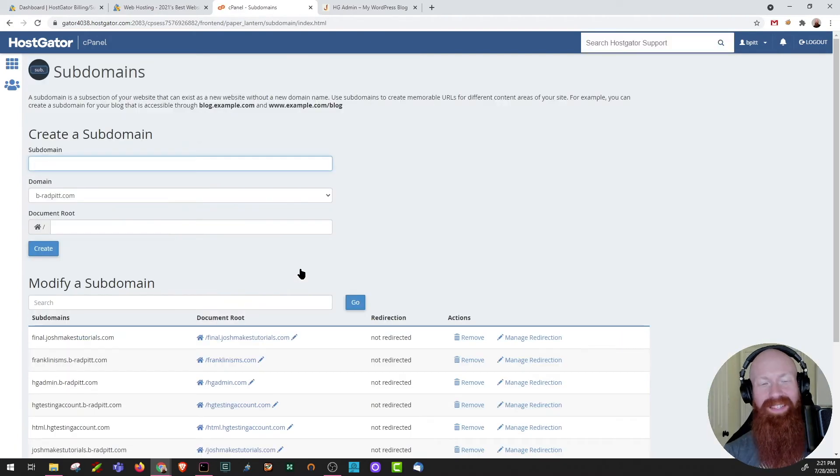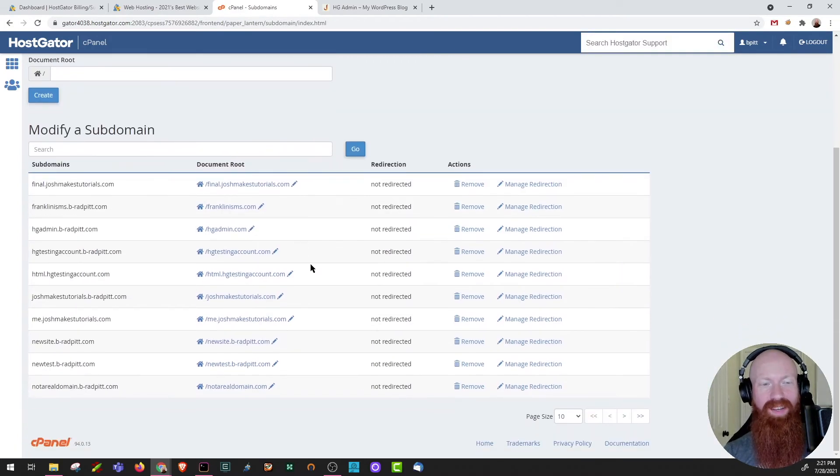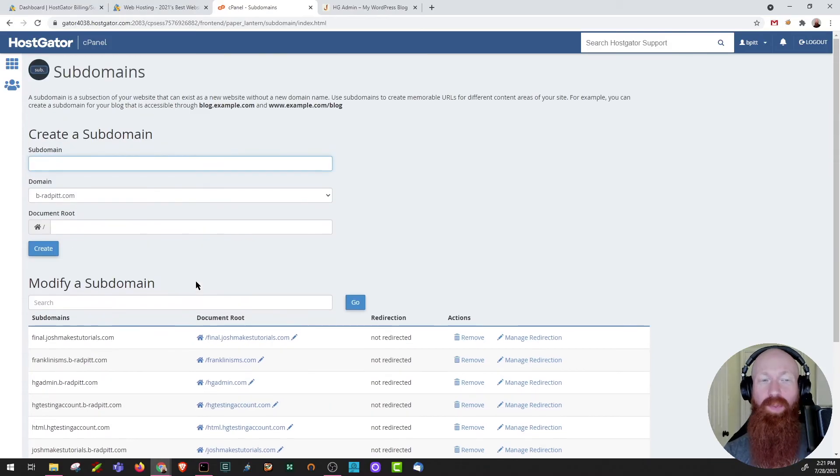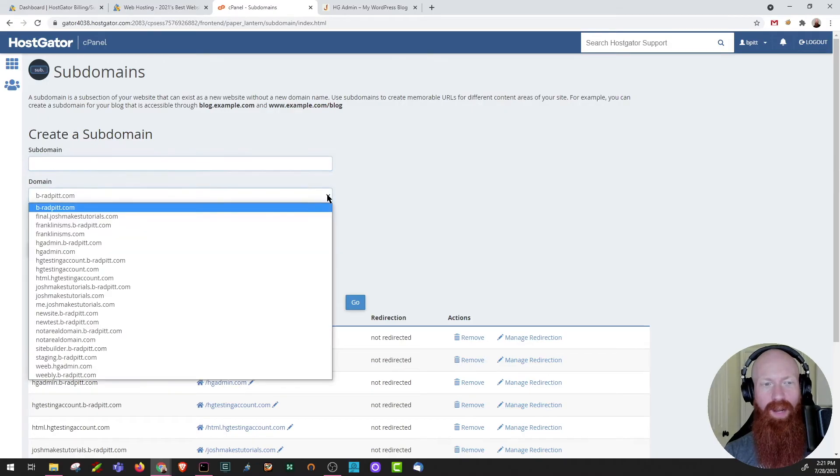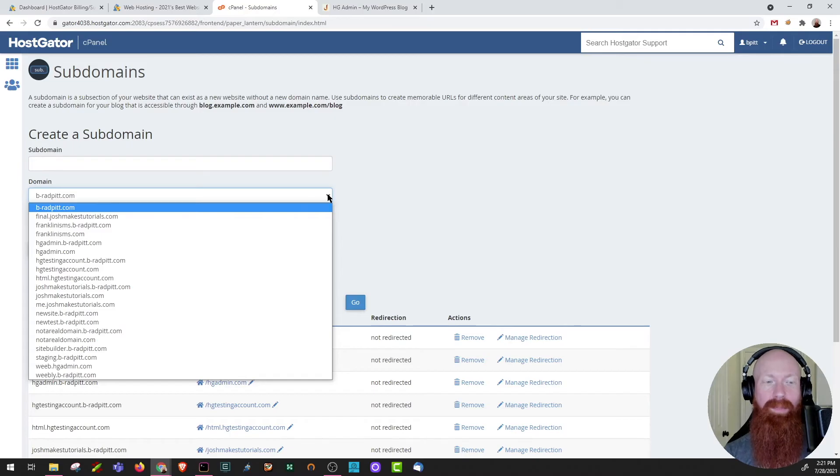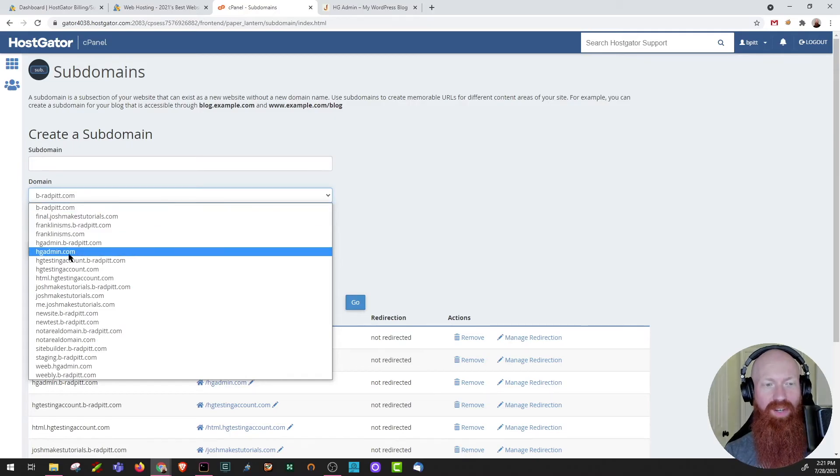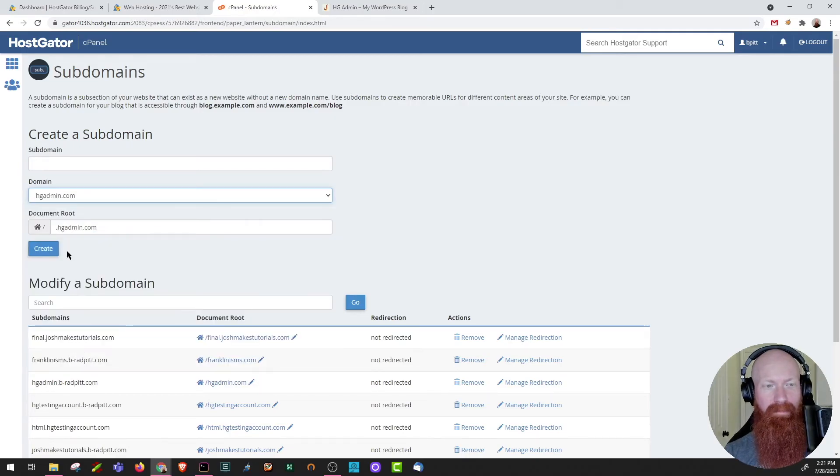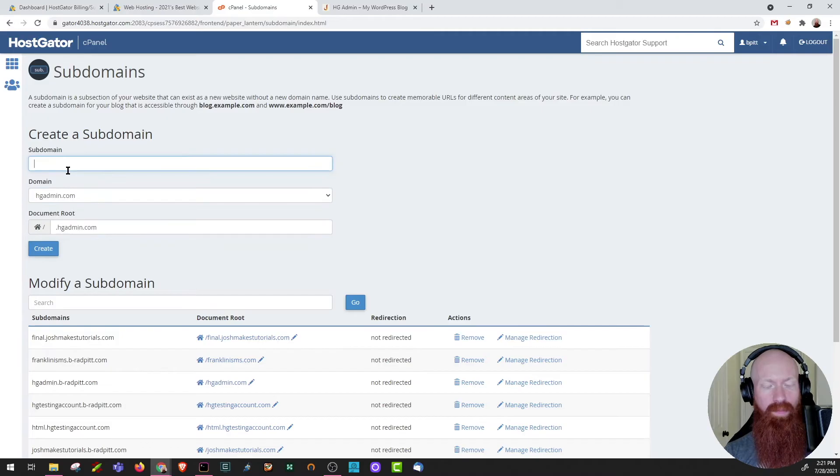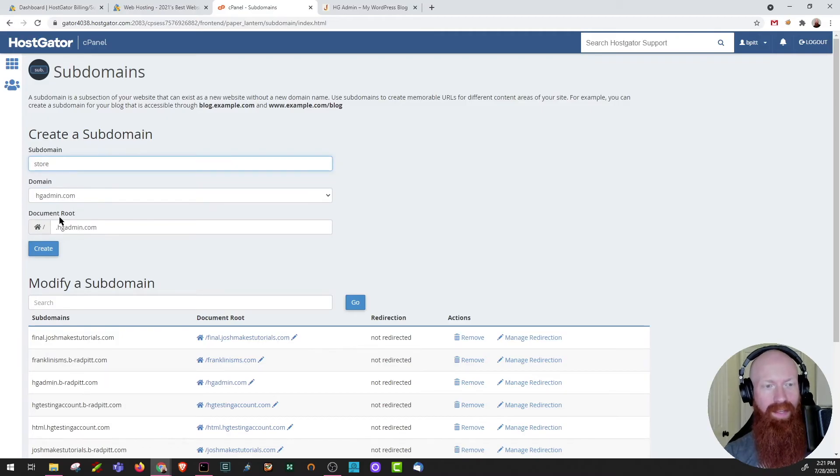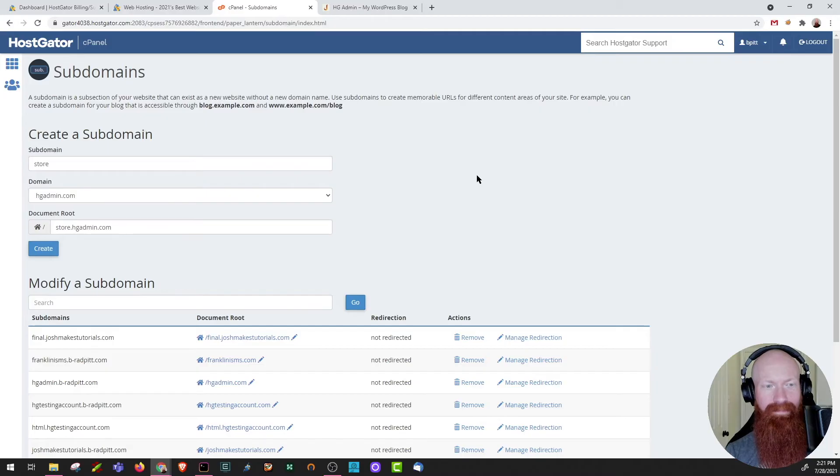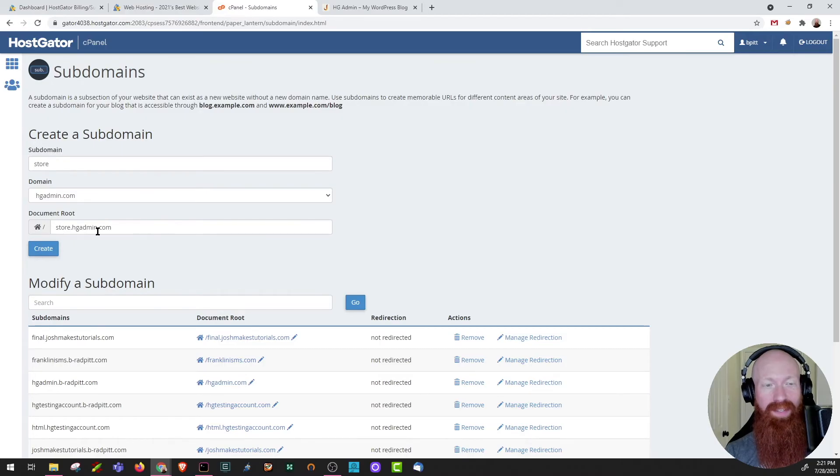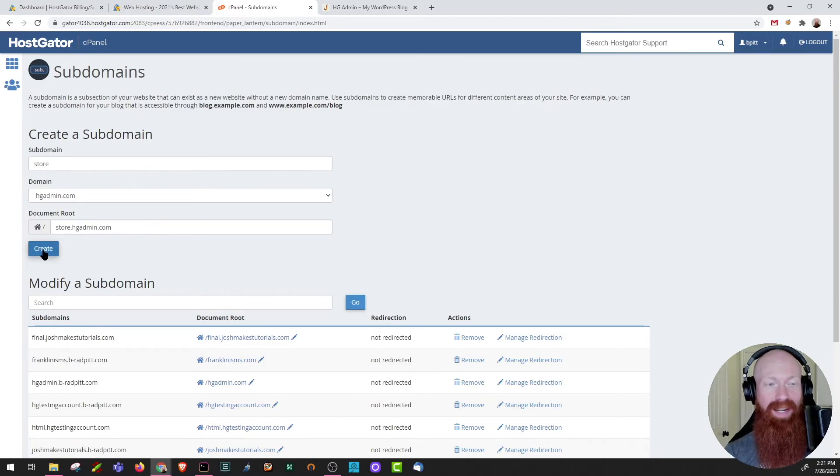Now that we're in the subdomain section, you can actually scroll down and see all the ones I already have created. It's really easy to create a new one. First thing I'm going to do is click this drop down and select the domain that I'd like to use as my main domain. I'm going to select hgadmin.com. Now what I'm going to do is create store. It's automatically going to be .hgadmin.com, so I'll click outside of here anywhere to have the document root updated. As you can see there, it's going to be created in my home directory, so this is the folder where all the content can be stored and simply click create after that.